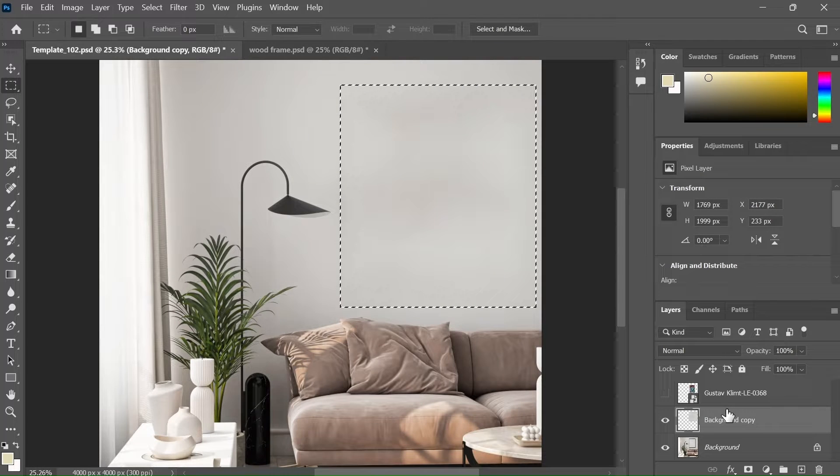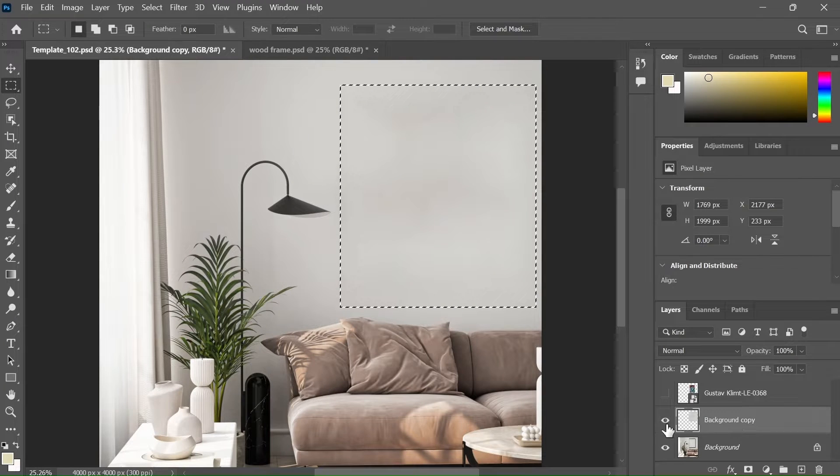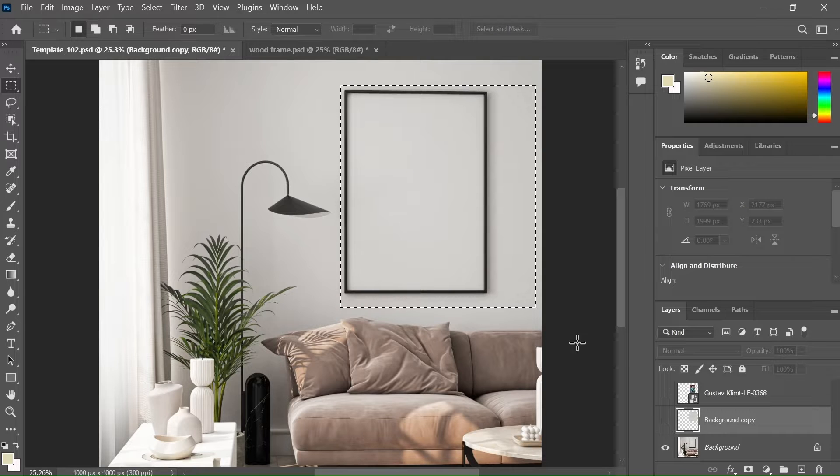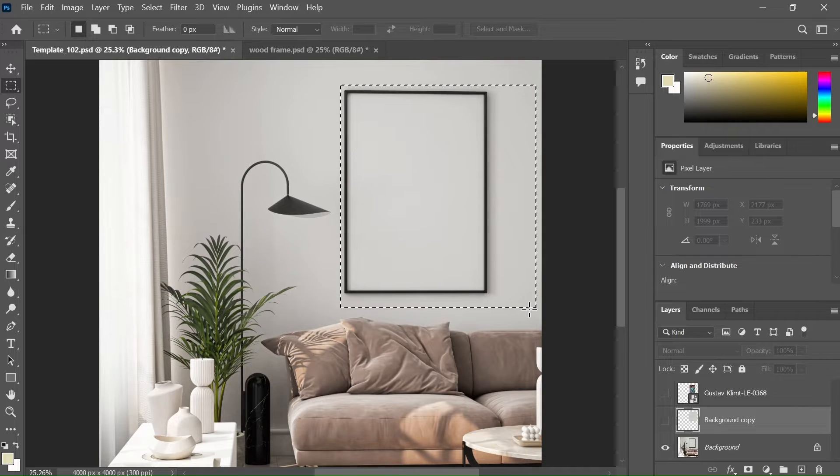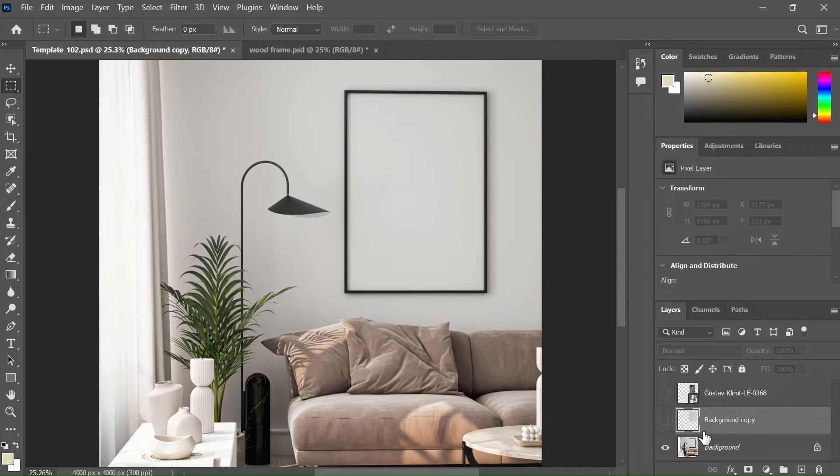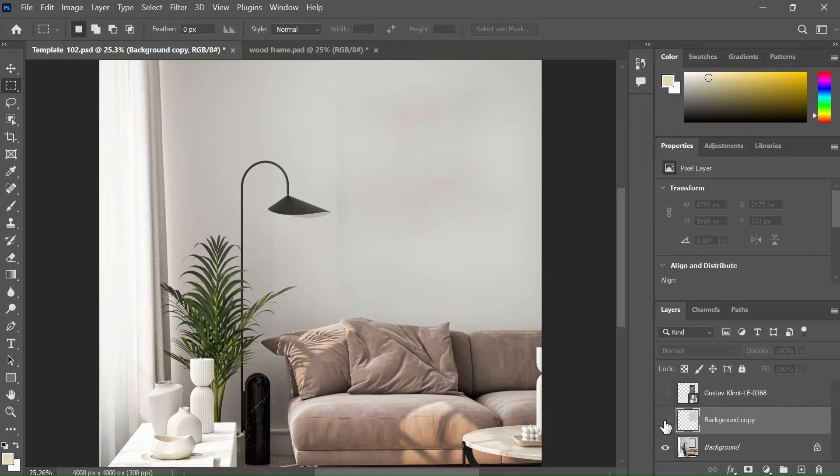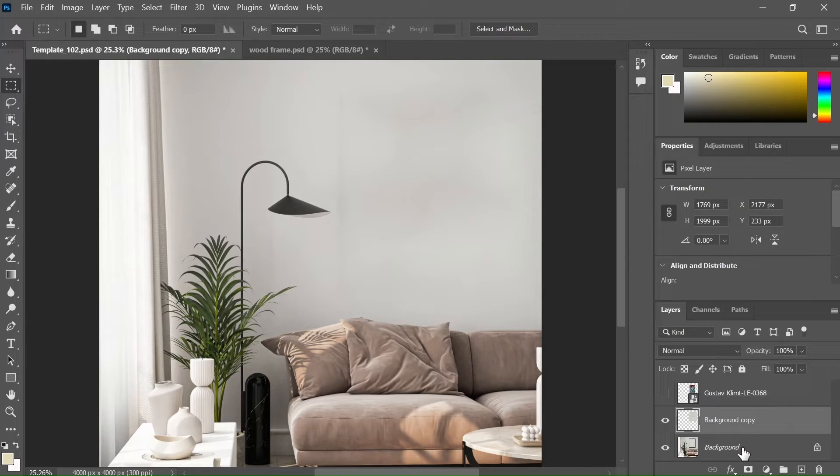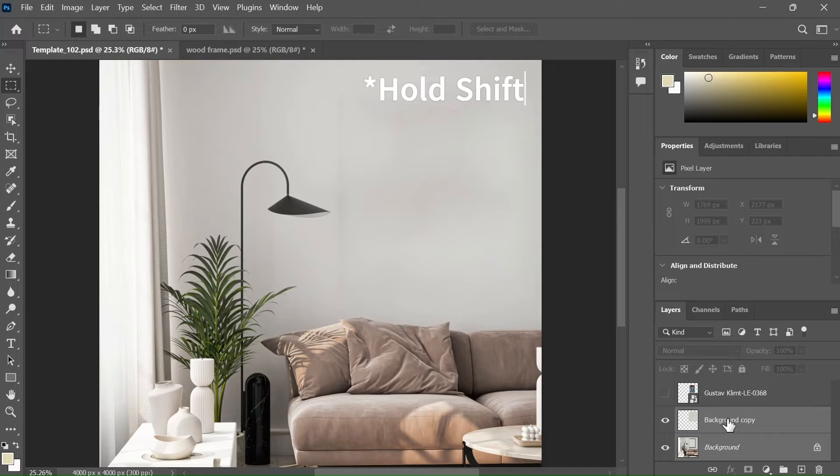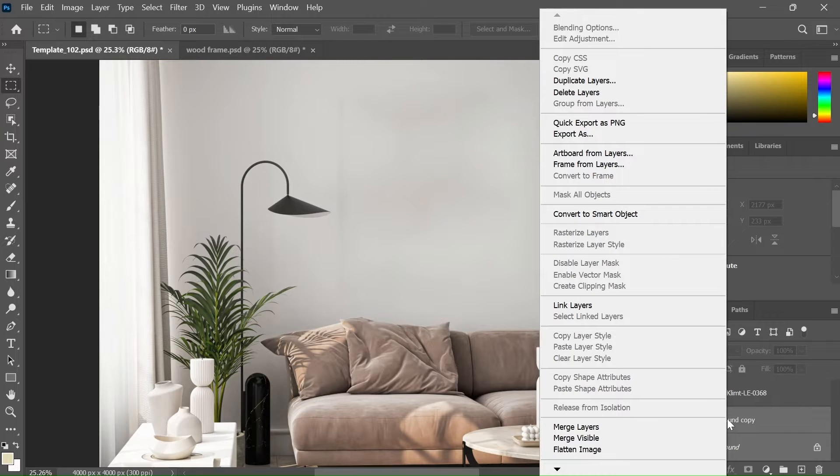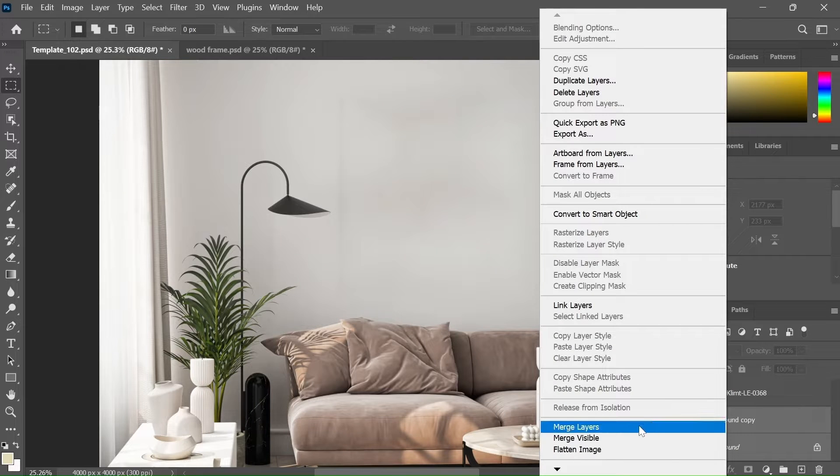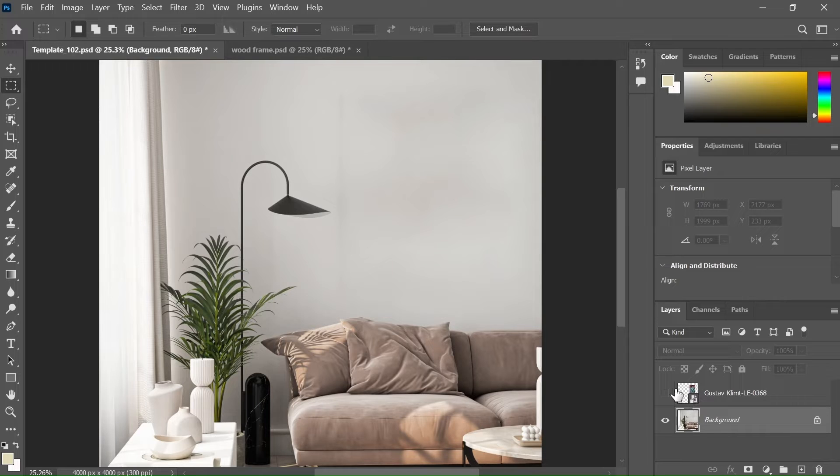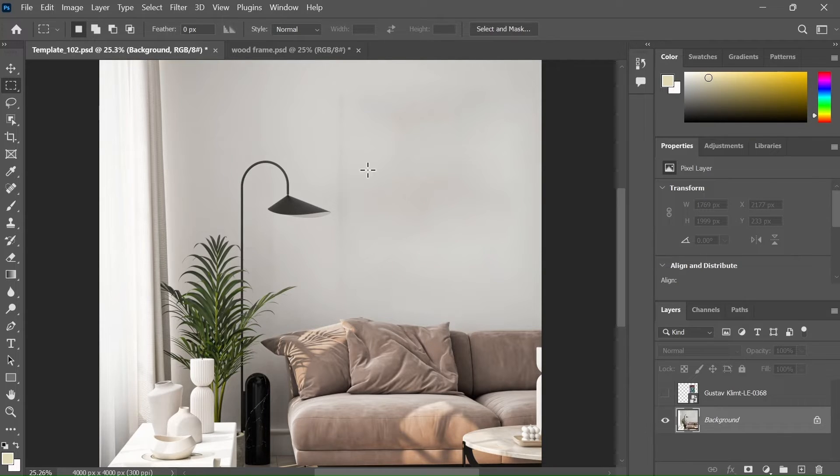As you can see, it has created a new layer and we can turn it on and off, but we don't want it to be like that. To merge this layer with the background layer, select this layer while holding shift, select the background layer. Now right click and select merge layers. Now both layers have been merged and we have a nice and clean background.